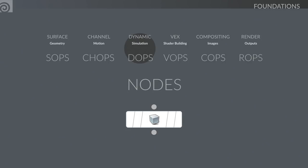Today, because we're doing particles and dynamics, we're going to work with DOPs. There used to be a separate section called POPs for particles, but we got rid of that and incorporated particles into DOPs so they can work in a more unified environment. So there is no POPs anymore.